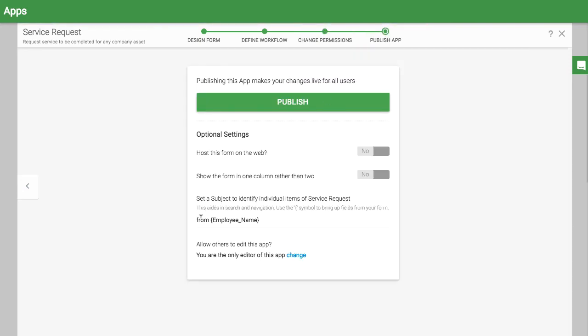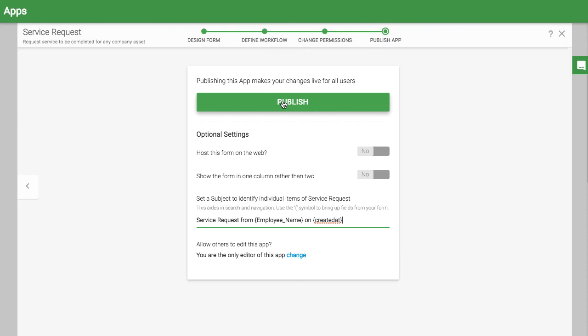Before you publish the app, choose a subject for each individual item that goes through the workflow. I'll call this one service request from employee name on created at, to give me the date as well.